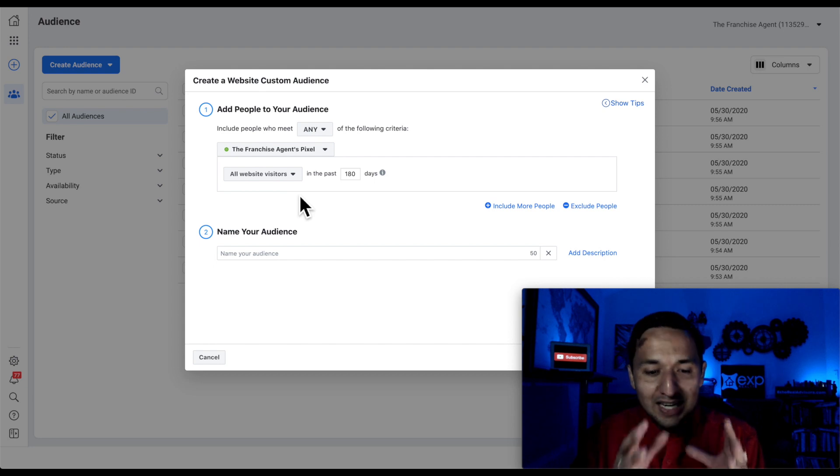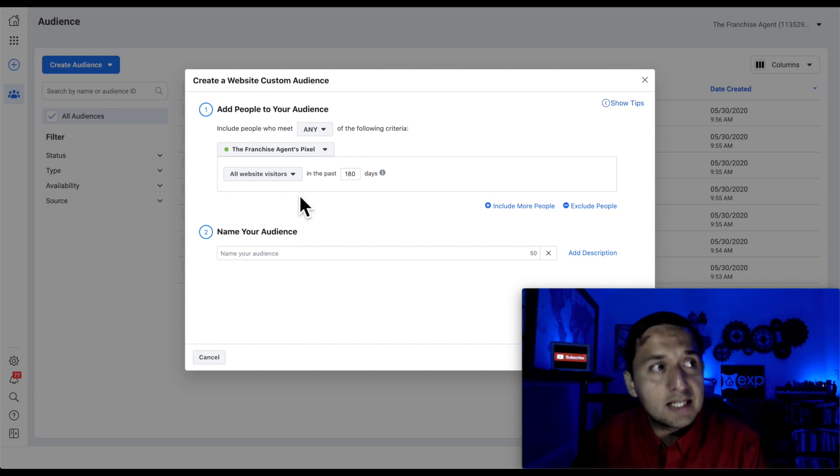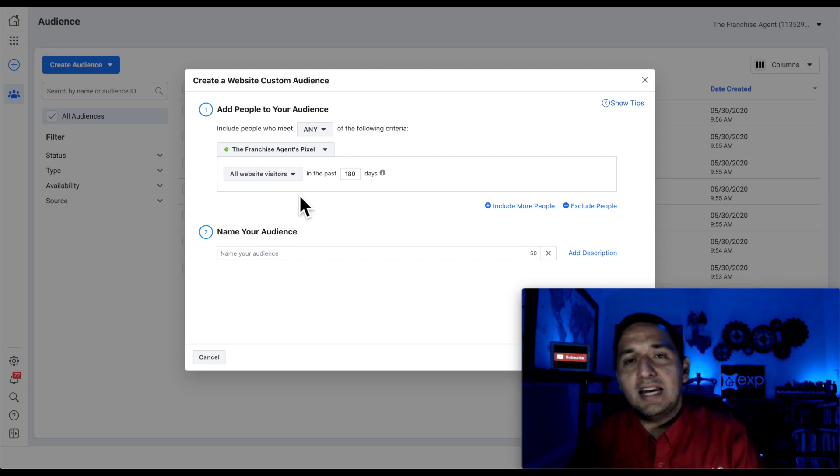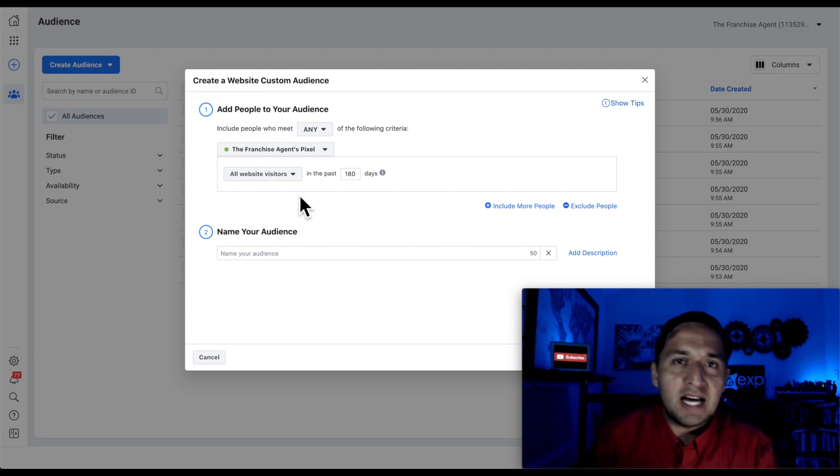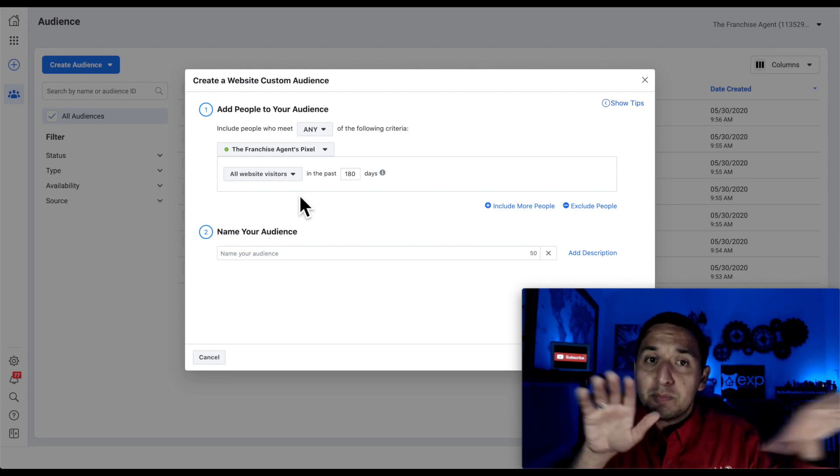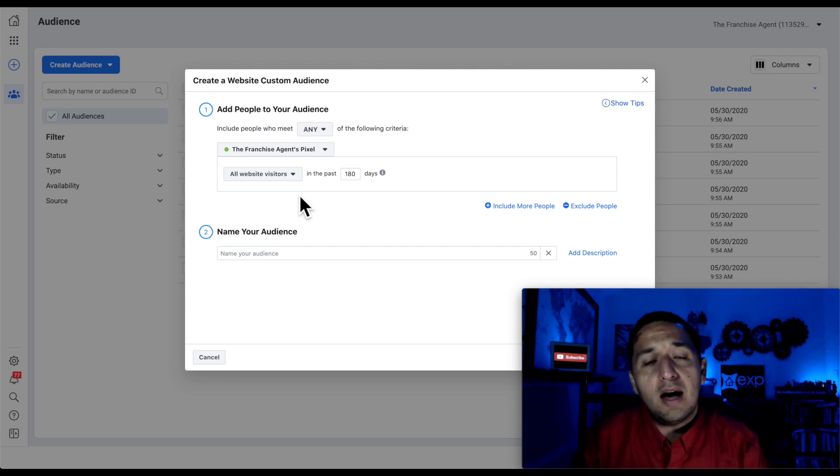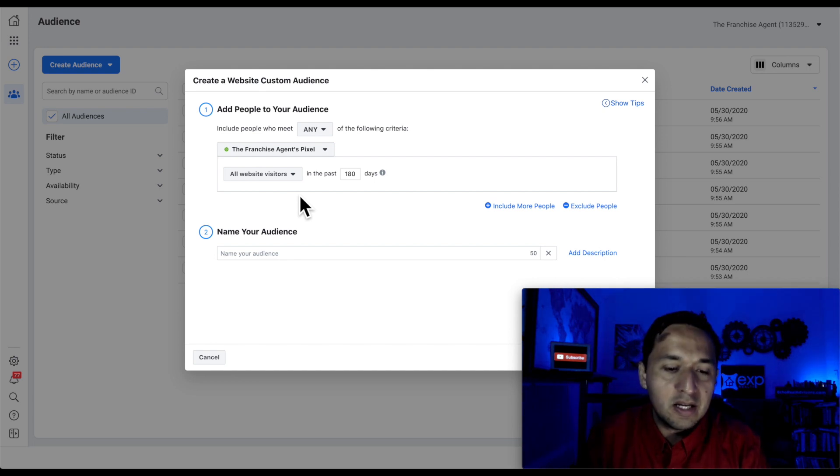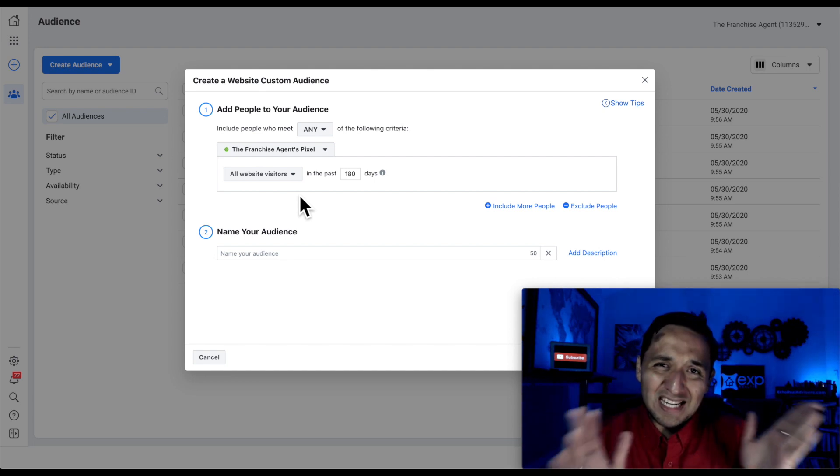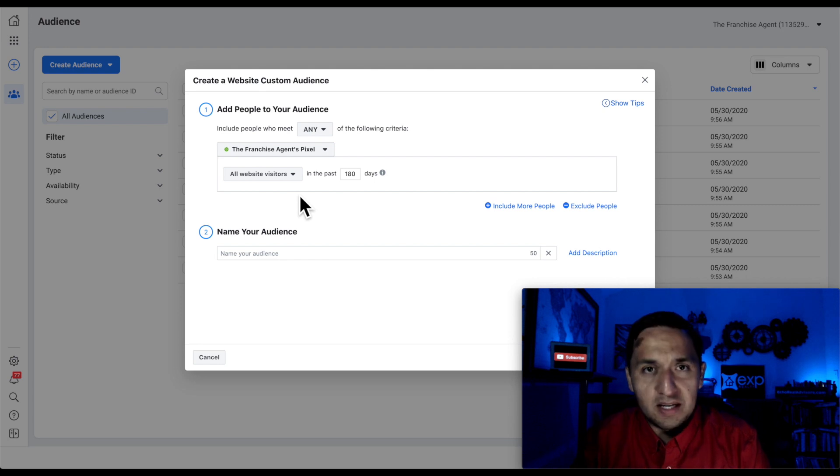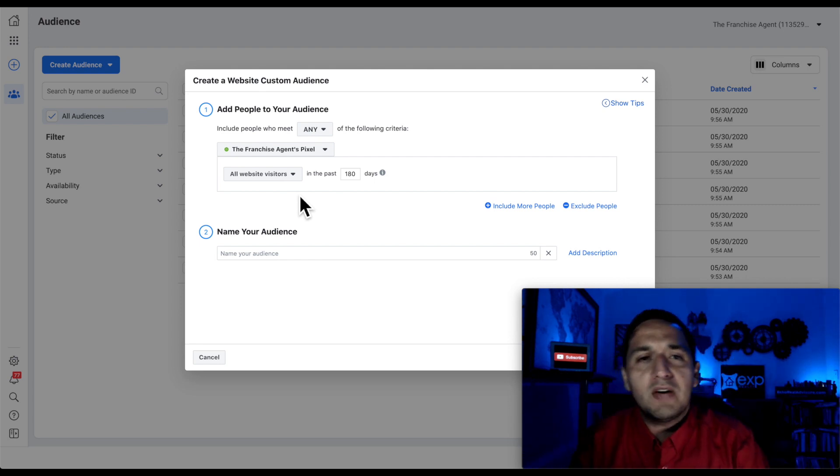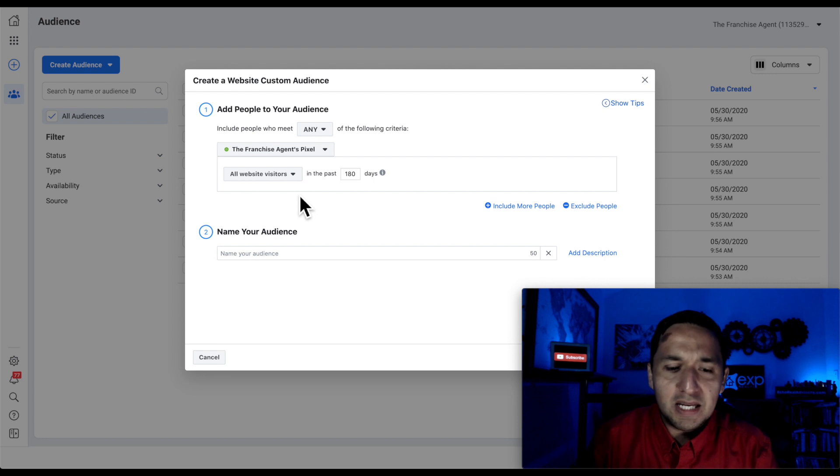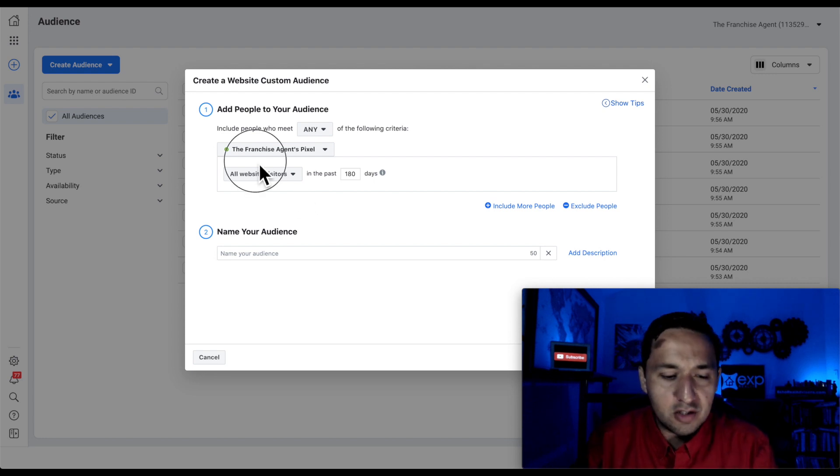But if you've installed your Facebook pixel in multiple places, in certain landing pages, in websites, in X, Y, and Z, and you're speaking to different audiences, then it doesn't make sense for you to use the all website visitors because you're speaking to each person differently. You may be speaking to buyers, you may be speaking to sellers, you may be speaking to investors, you may be speaking to anybody and everybody.